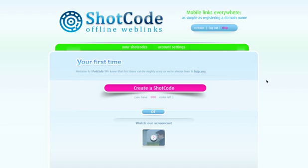Hi, welcome to ShotCode.com. My name is Dennis Hedtema and I will show you around the ShotCode administration interface. Once you've signed up and logged in for the first time, this is the page you'll see.